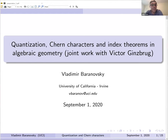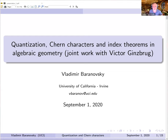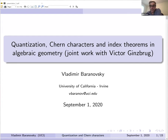Happy to continue with Vladimir Baranovsky who will speak on quantization, Chern characters, and index theorems in algebraic geometry. Thank you very much for inviting me to speak here. It's a pleasure. The topic of my talk is slightly different probably from classical geometry, but it does use a lot of algebraic geometry techniques and in the end it has supposed to have some representation theory applications.